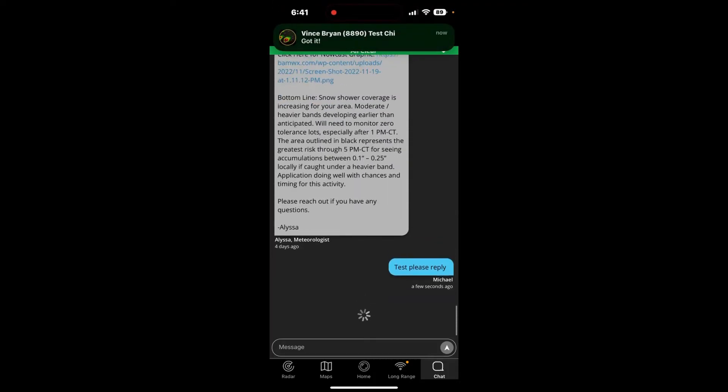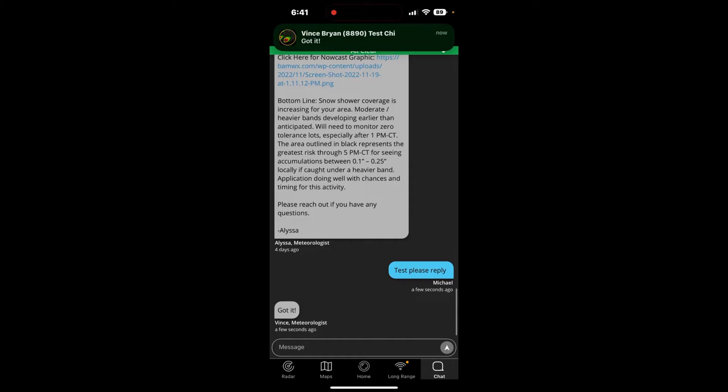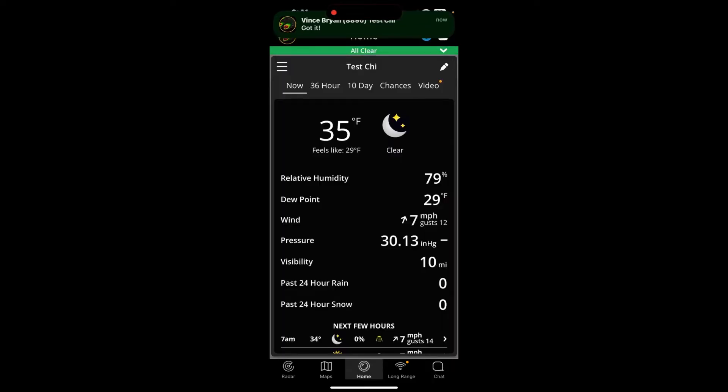And there it is right there. There's a reply from Vince. It'll say, got it. You're good to go. Back to the home screen.